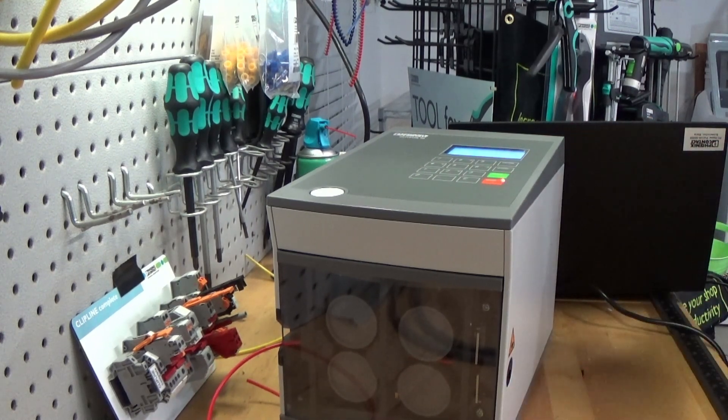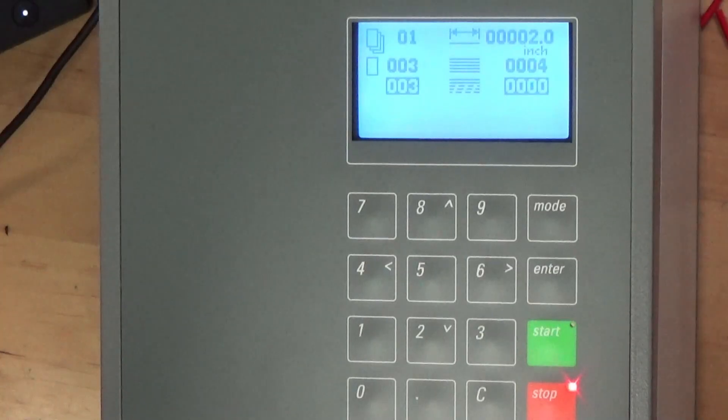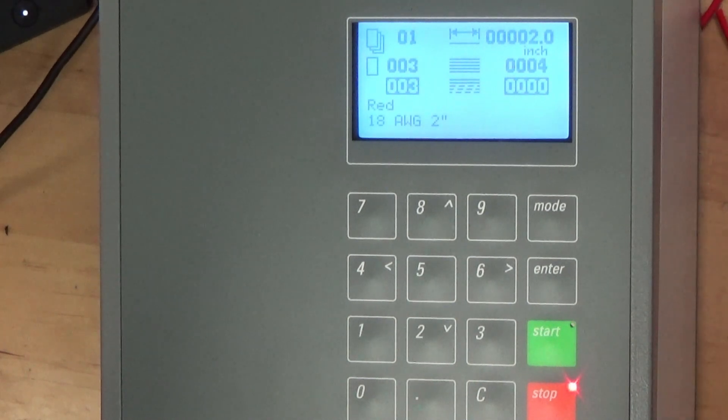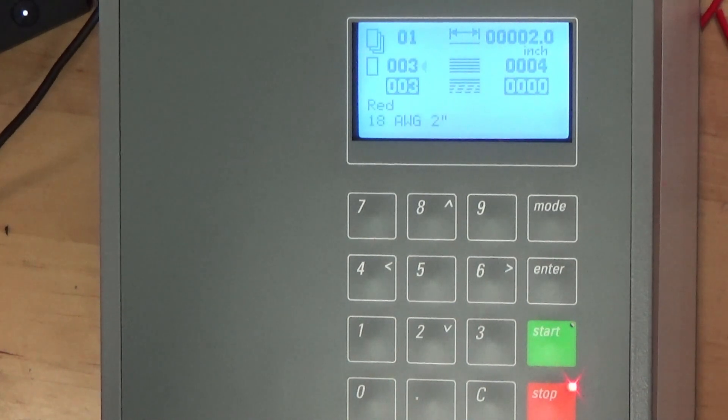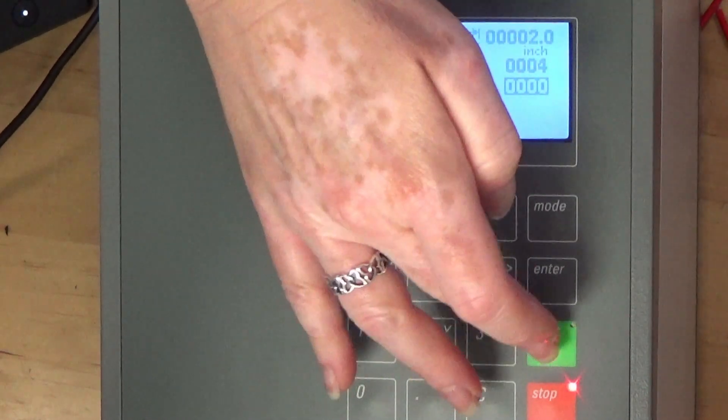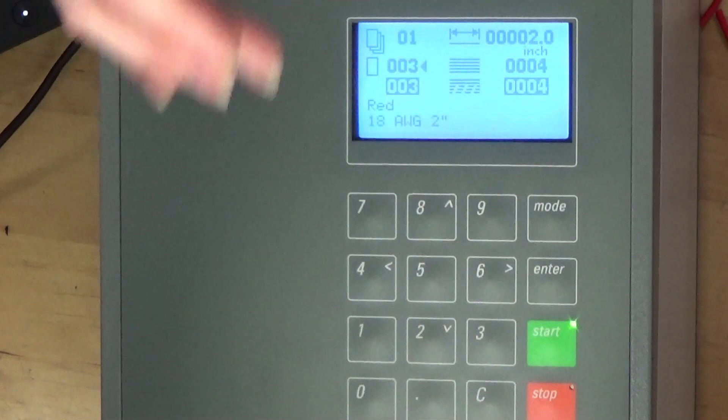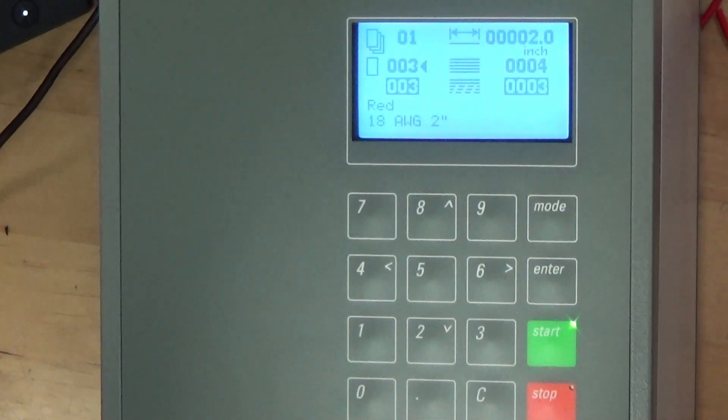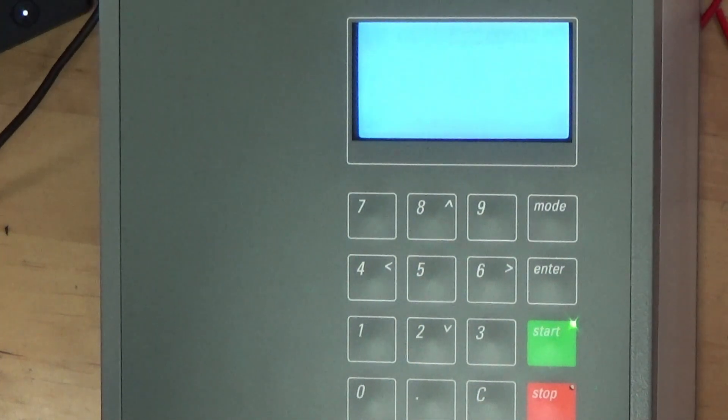It will then pause before moving to line two in the file. At this point you could change out the wire if needed. Otherwise press start and it will process the second cut job.